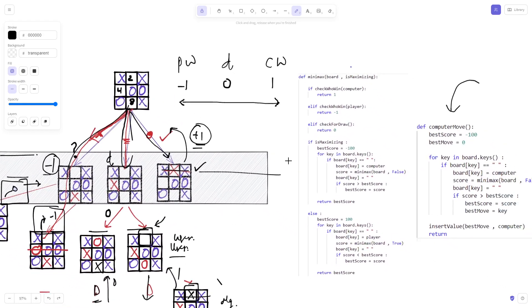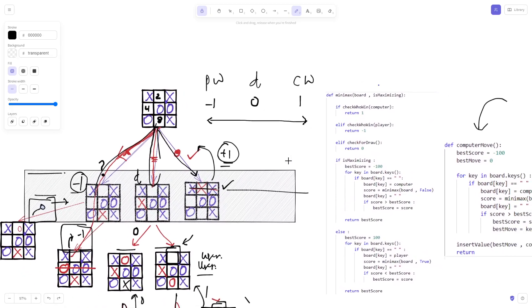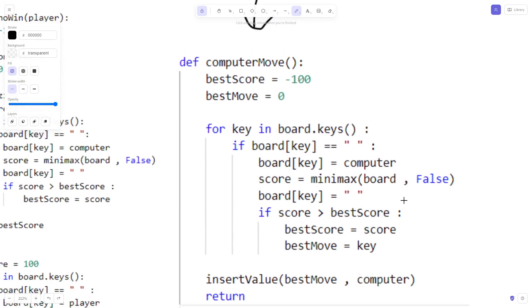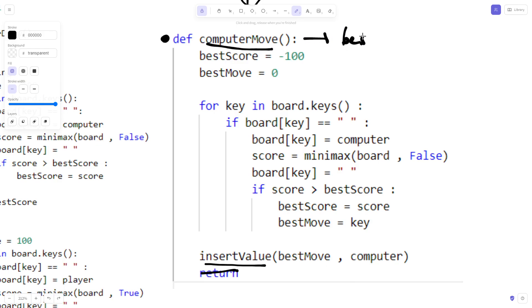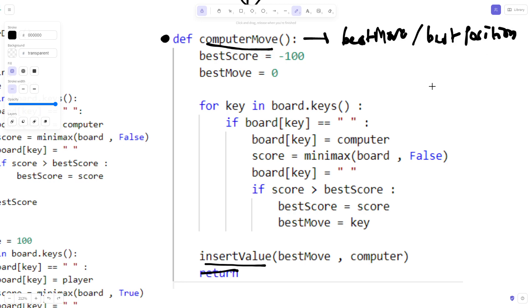To understand how the computer finds the best position, we need to look at the program. The computer move function returns nothing — instead, it inserts a value into the board. We are using a dictionary to represent the board, where different positions hold different values. The overall aim of the computer move function is to find out the best position to play the game.